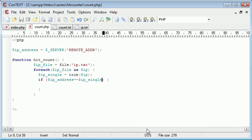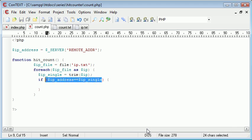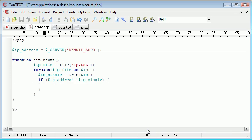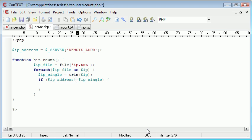Because if the IP address is in there, actually let's think about this logically, if the IP address is in there, we don't want to record the IP. So what we can say is if IP_address doesn't equal IP_single.